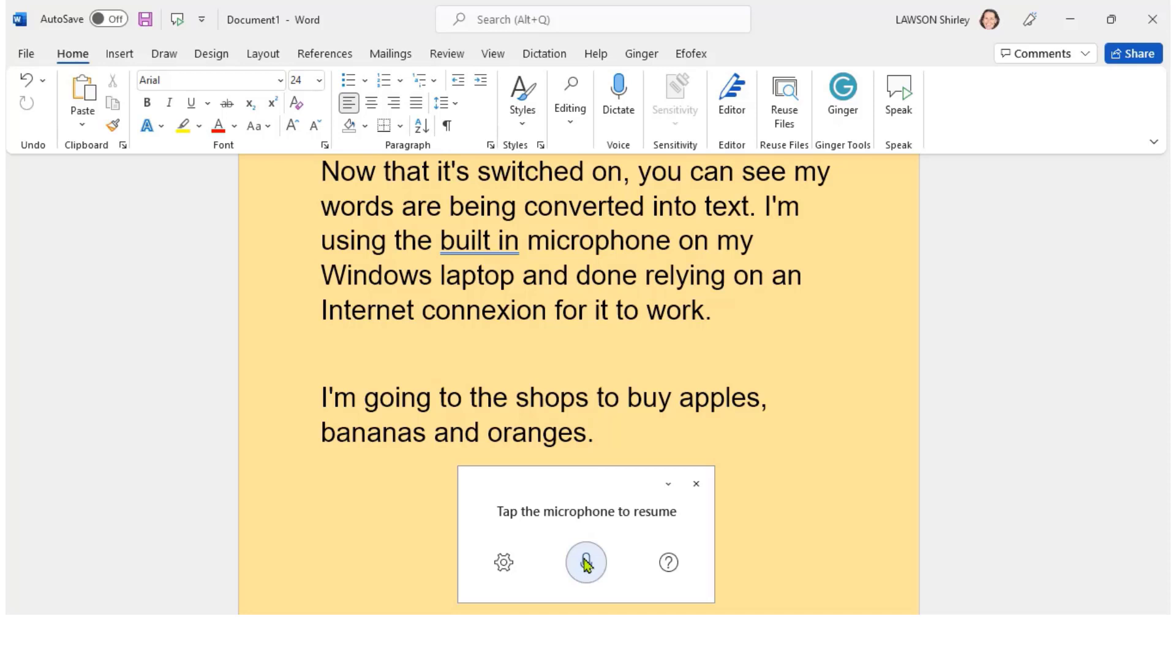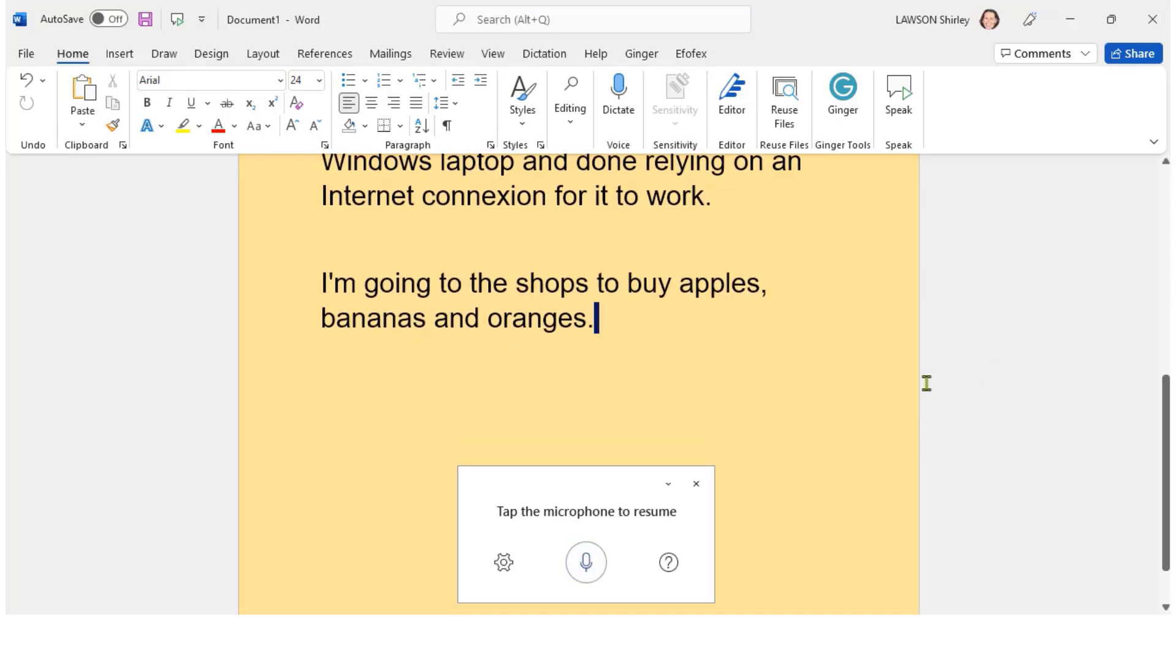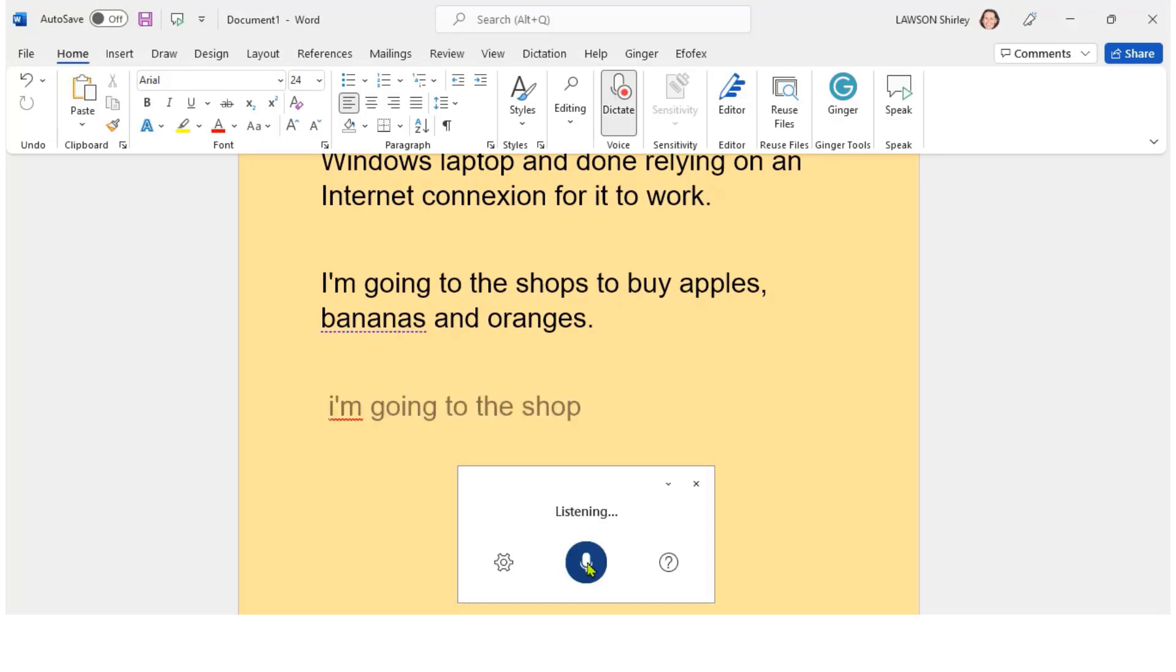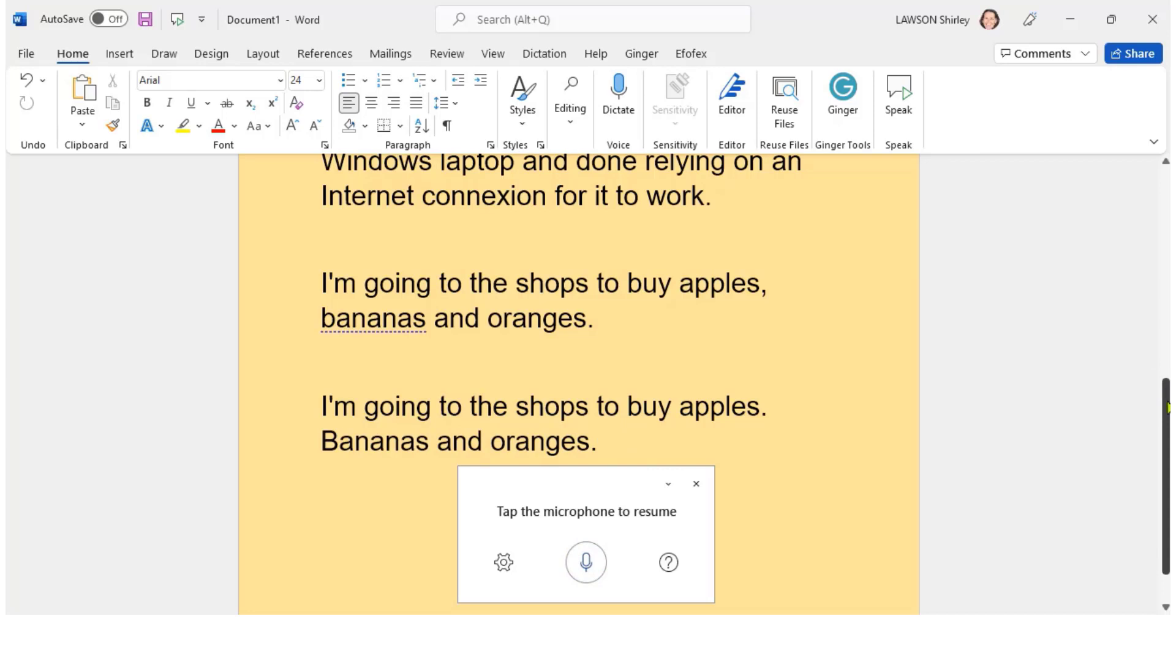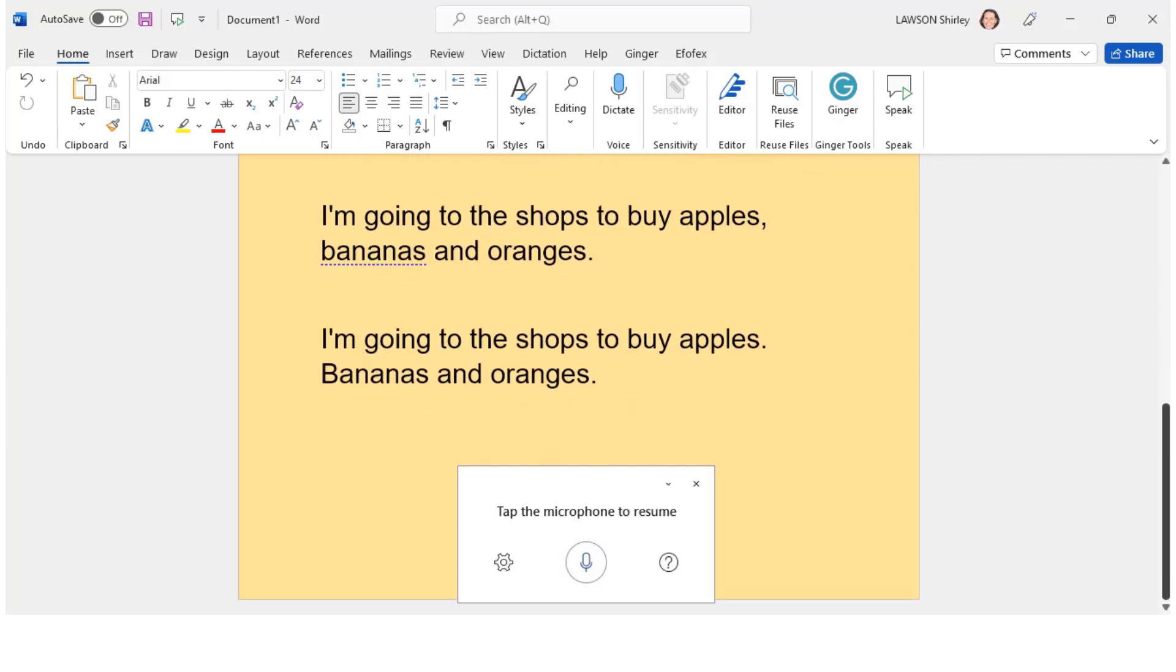Unfortunately if you hesitate in speaking this sentence the punctuation may be inserted incorrectly and for some learners this could be frustrating. Let me give you a quick example of that. I'm going to the shops to buy apples, bananas and oranges. So you may have to consider whether auto punctuation is a good feature for your learners.